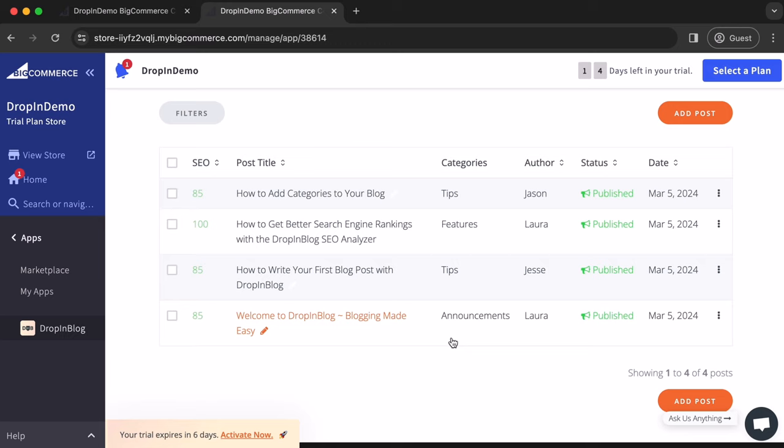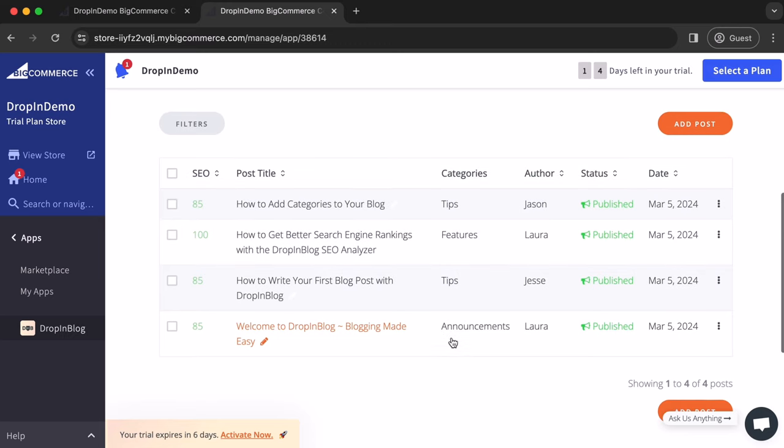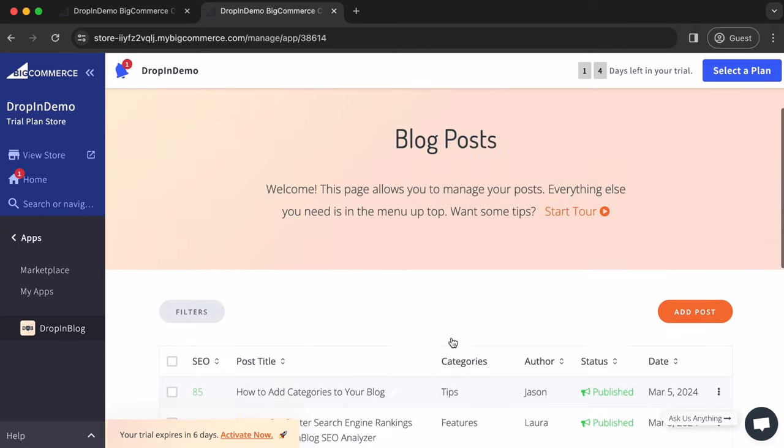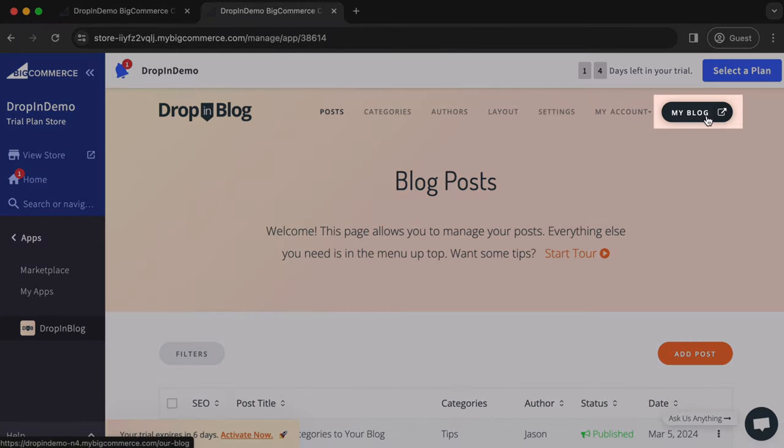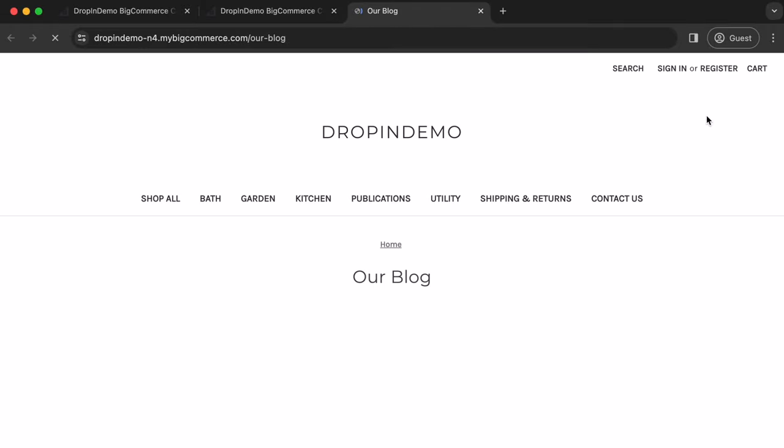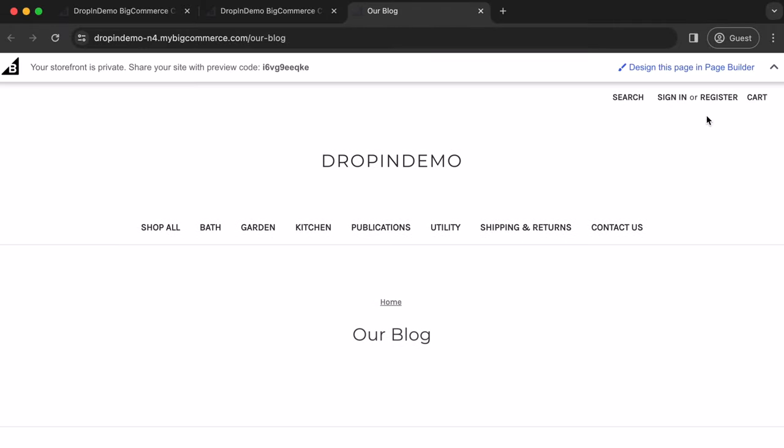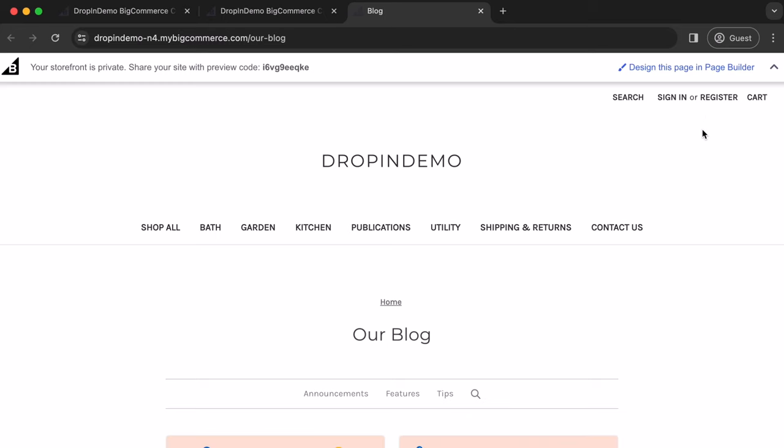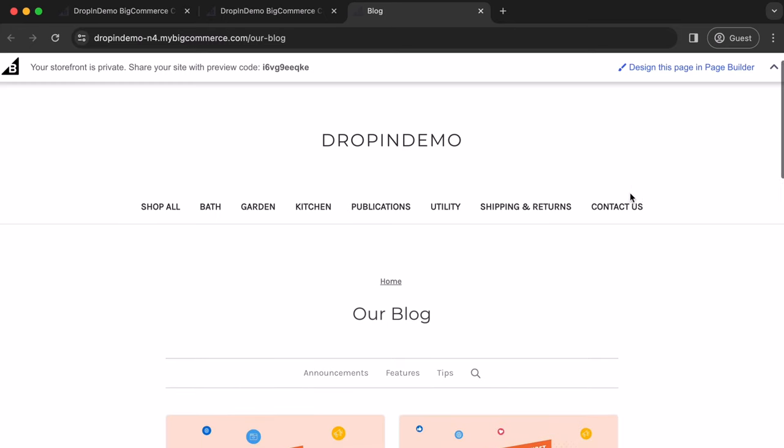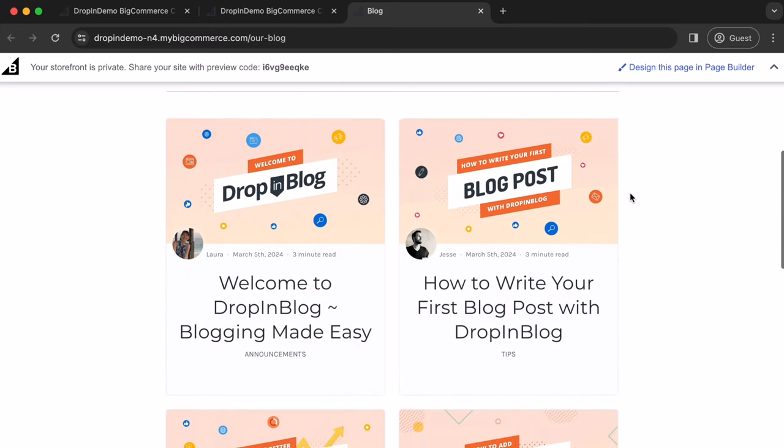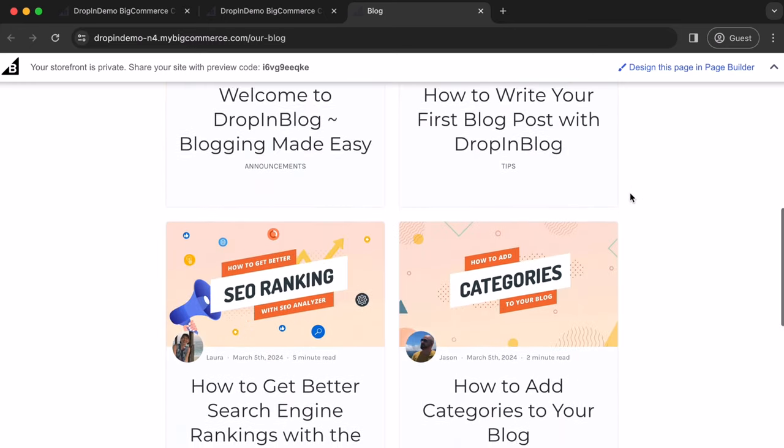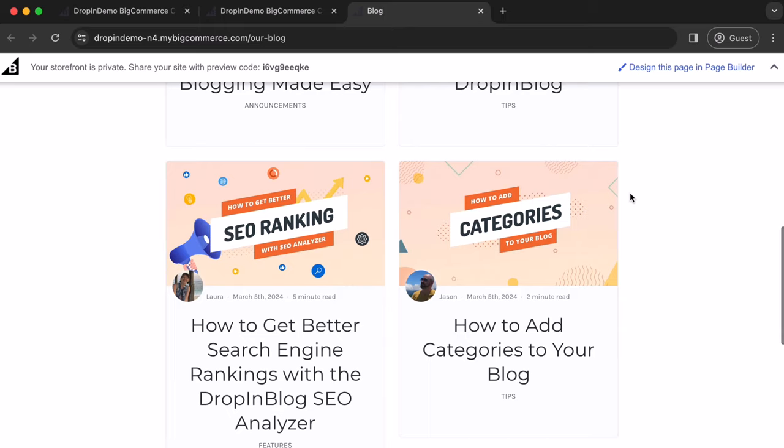Alright, let's check out our blog and see how it looks. All you have to do is scroll up and click here on My Blog. Your blog will open up in a new tab. Let's wait for it to load. We'll just scroll and check it out for a little bit. Everything looks great.